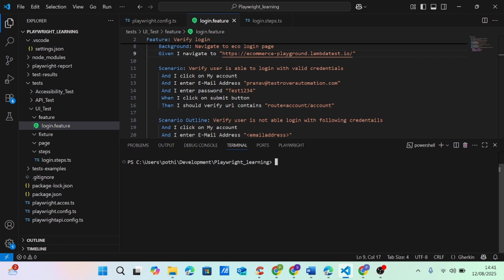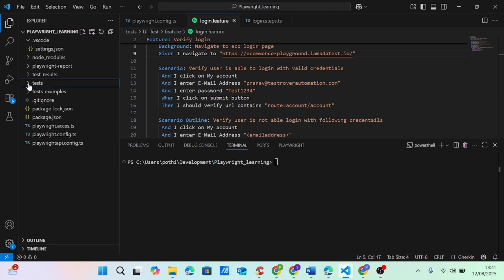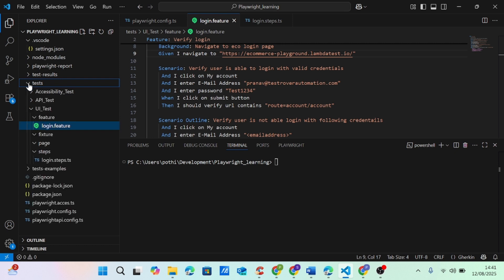Hey guys, welcome back to Test Over Automation. I'm Pranav, senior QA automation engineer, and we are in a journey of setting up the Playwright BDD framework from scratch. We defined this whole framework in the last lecture, so if you're new here, please go and refer to my last lecture so you will know what is happening in this particular lecture.